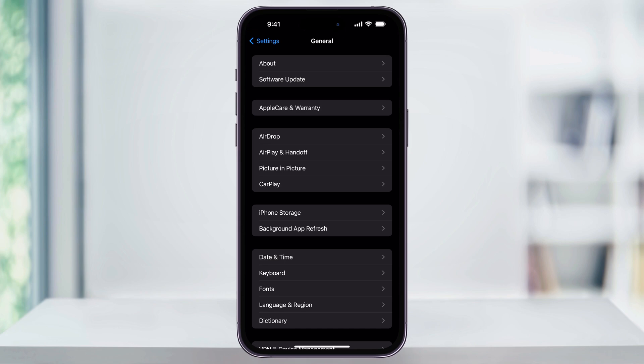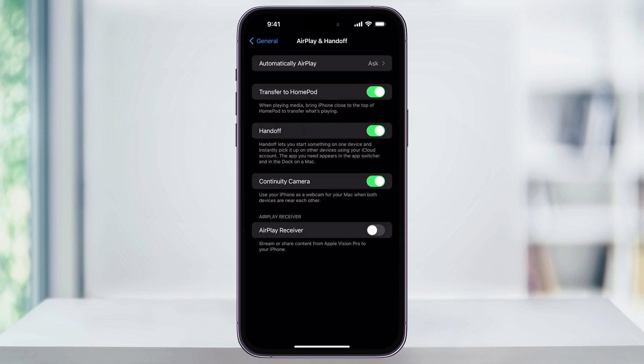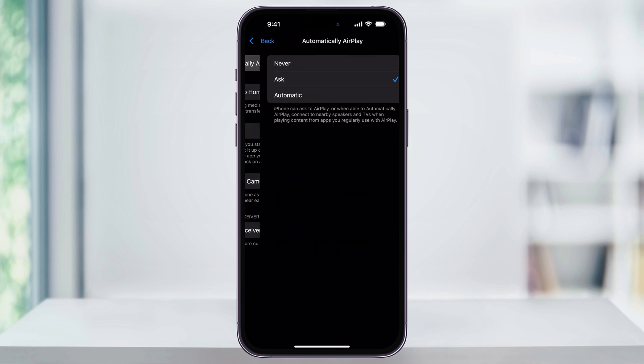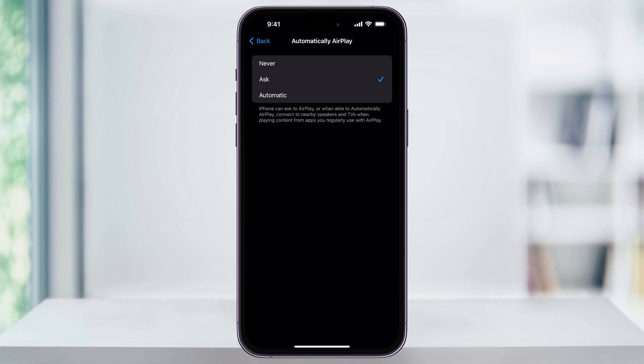Inside of General, in the third section, find and choose AirPlay and Handoff. Inside of here at the top you're going to see the automatically AirPlay feature — currently mine is set to Ask. Choose this and then you can set it to Never, or leave it on Ask. Now whenever you're near that device, your iPhone will no longer AirPlay or screen mirror to the device without you telling it to.